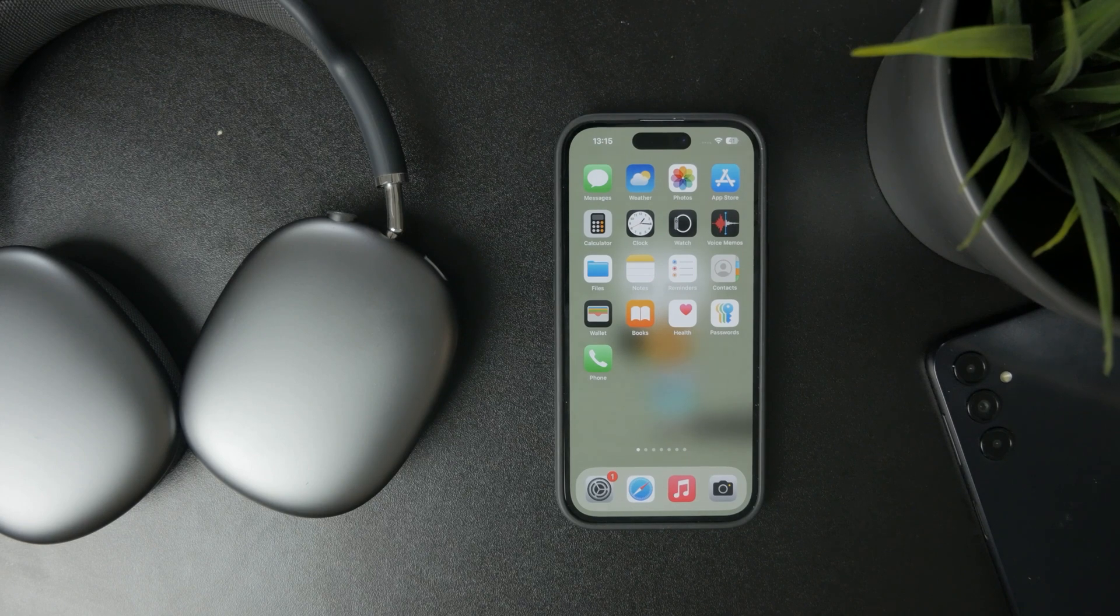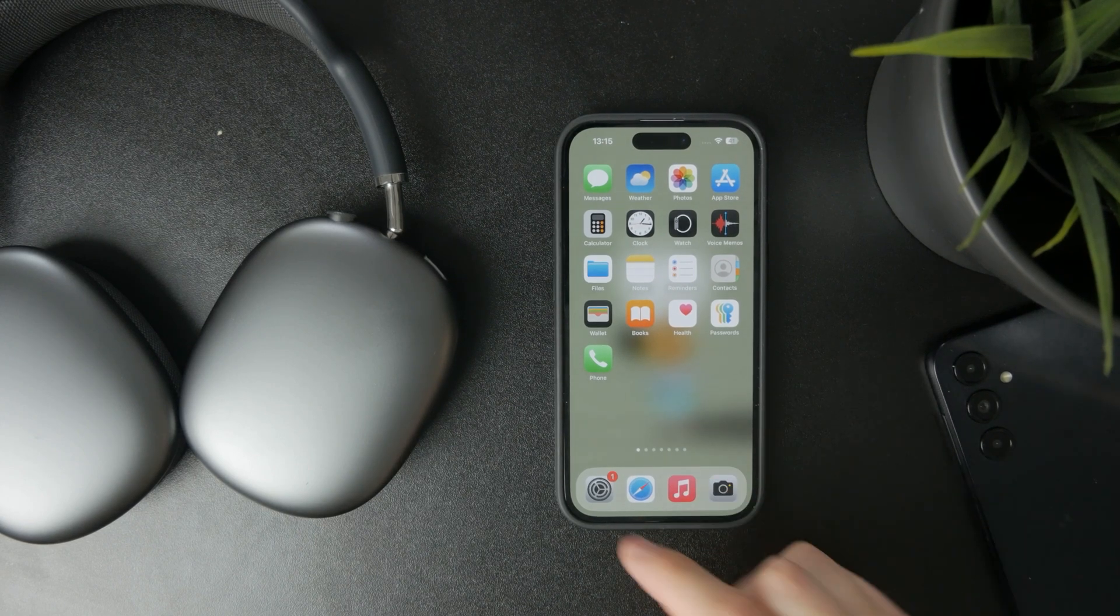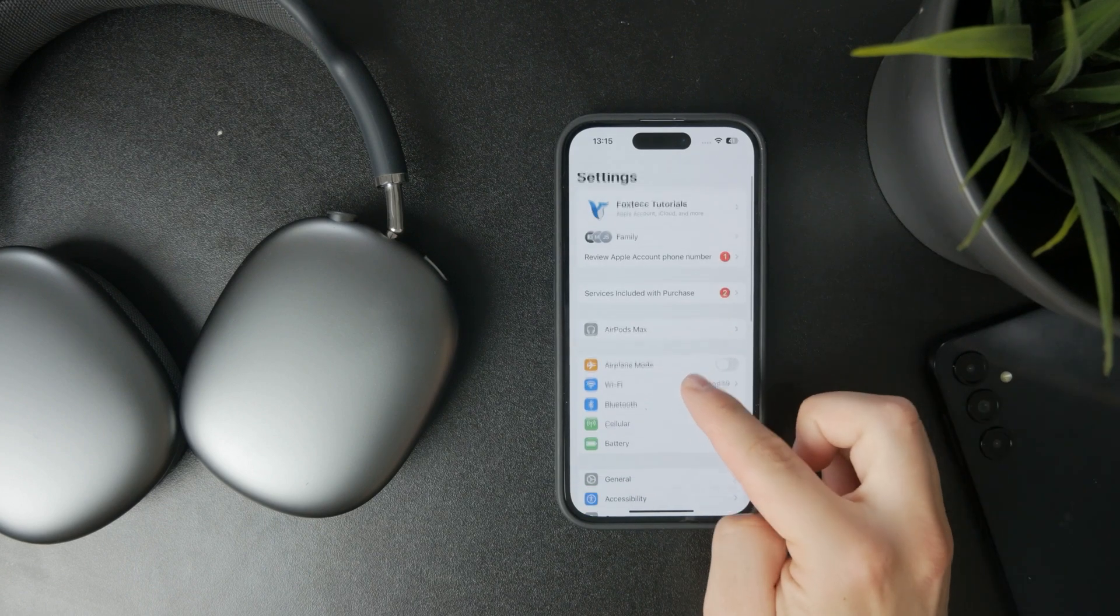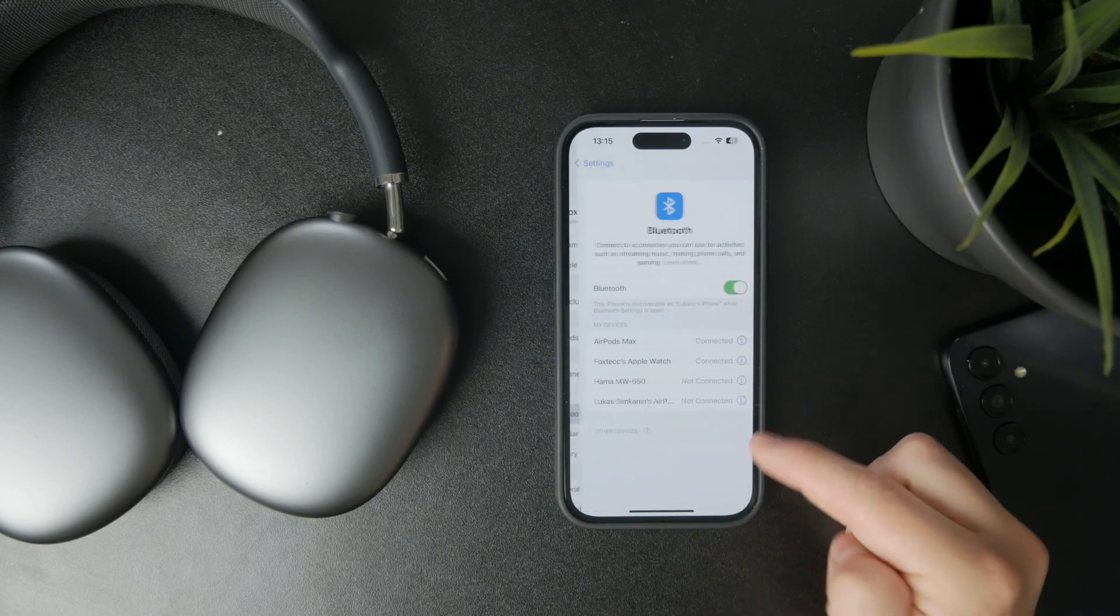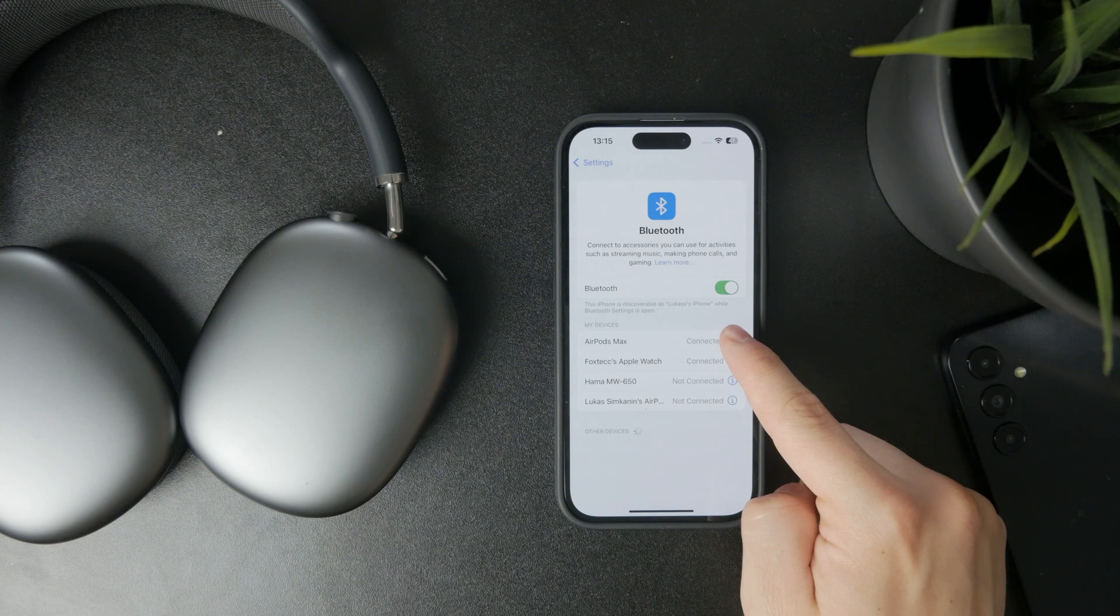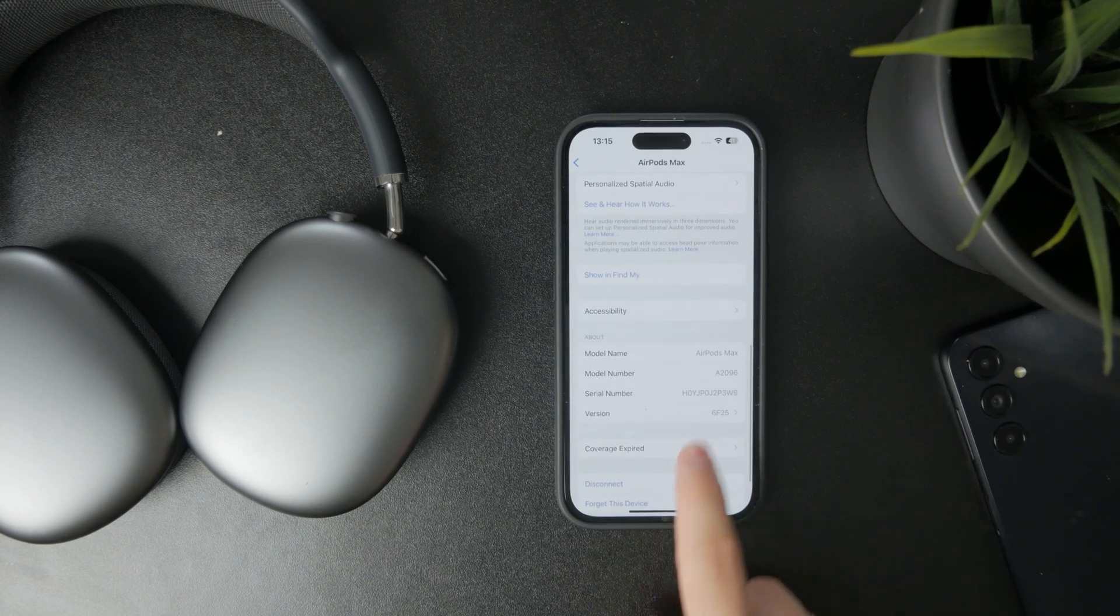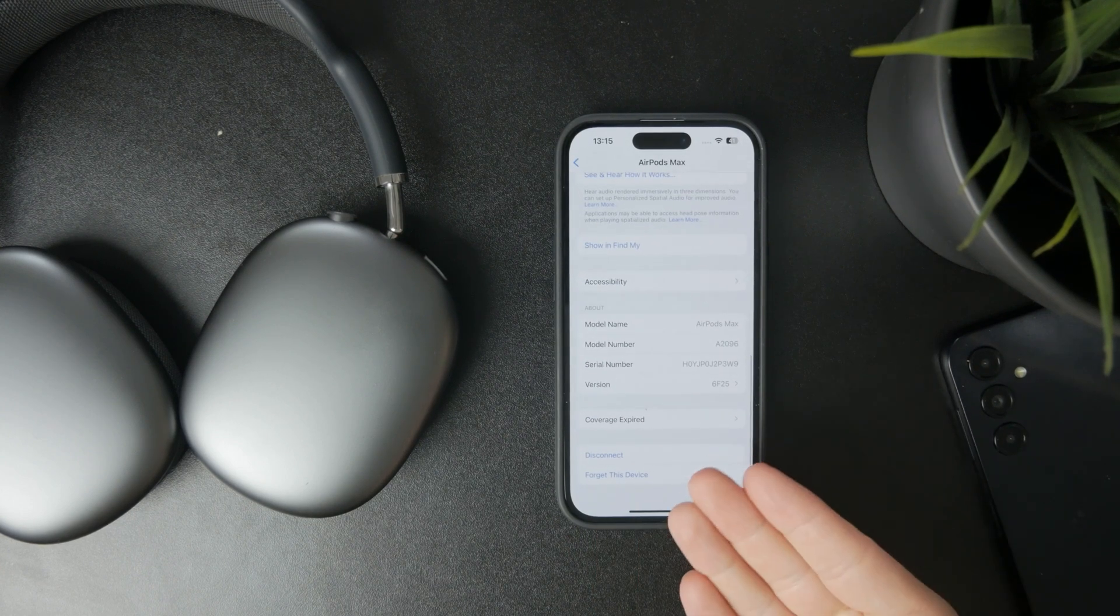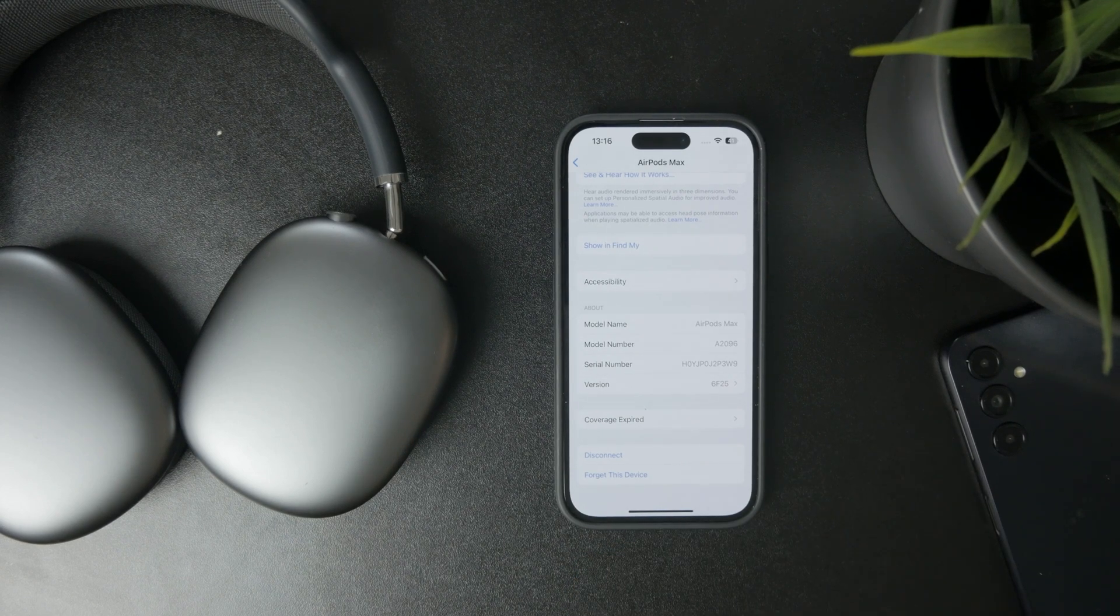If you have already been connected to the AirPods before, you can also find them in the history section in Bluetooth. In that case, it's a good idea to tap on the information icon and forget this device which will forget the connection altogether and then you can reconnect it as brand new headphones.